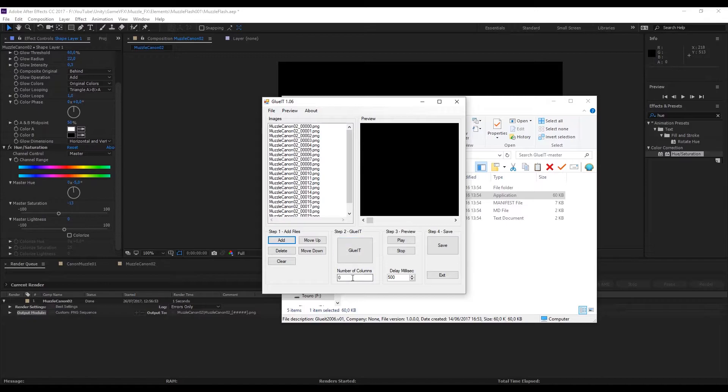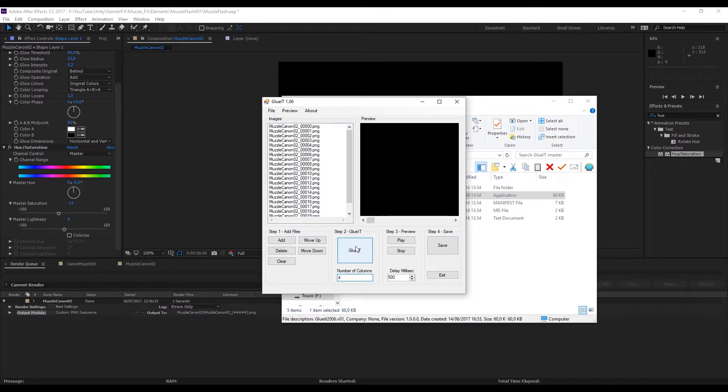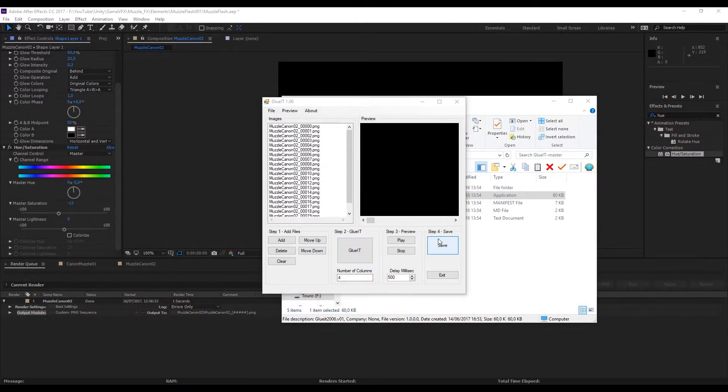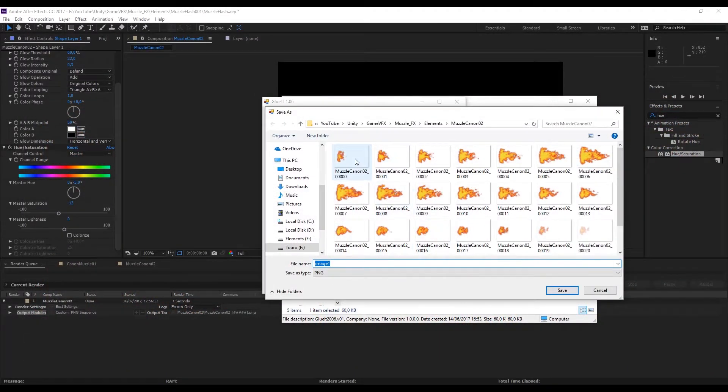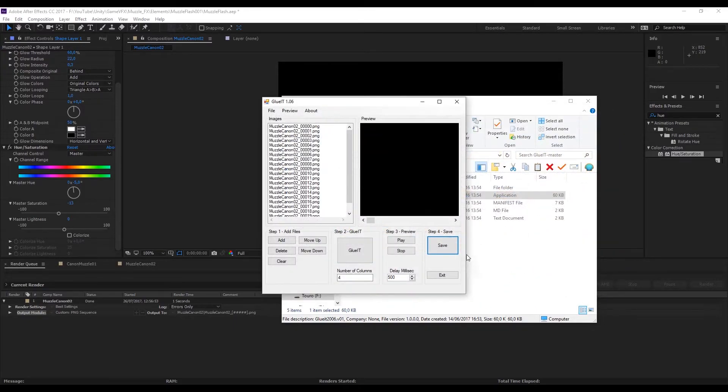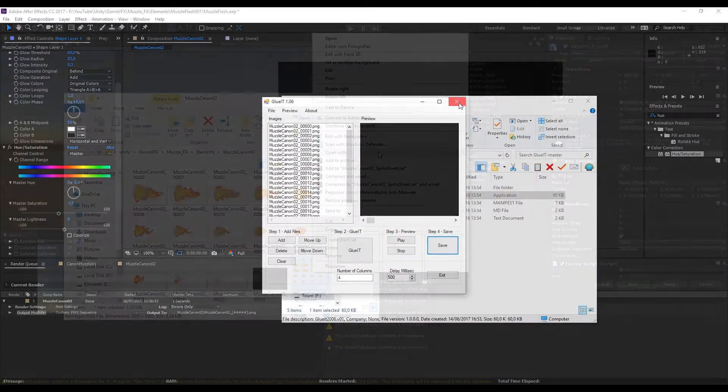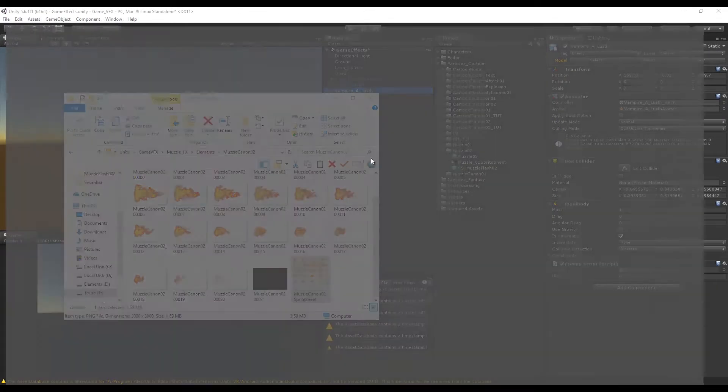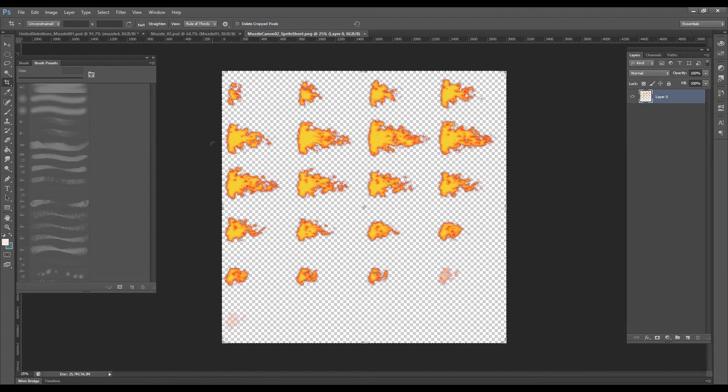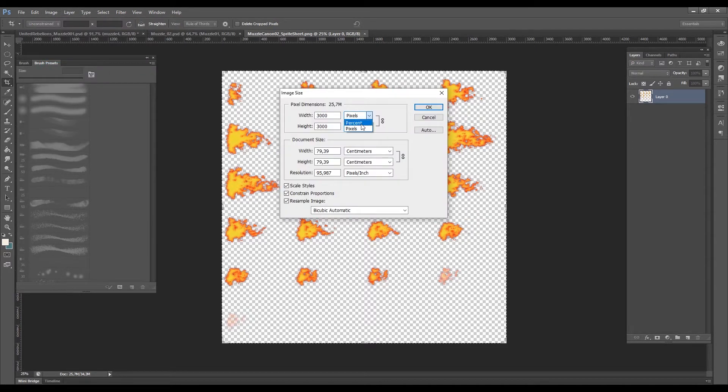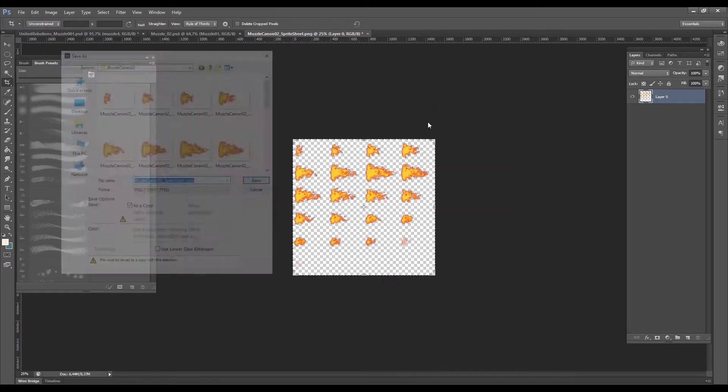The next step is to select the number of columns we want in our sprite sheet. I'm going to set the number of columns to 4 and press glue it. This will generate a sprite sheet and I'm going to save this as muzzlecanon02_sprite sheet. That's fine, that's great. If you want you can decrease the size of this sprite sheet by going to Photoshop or to your image editing software and decrease it to half of the size.